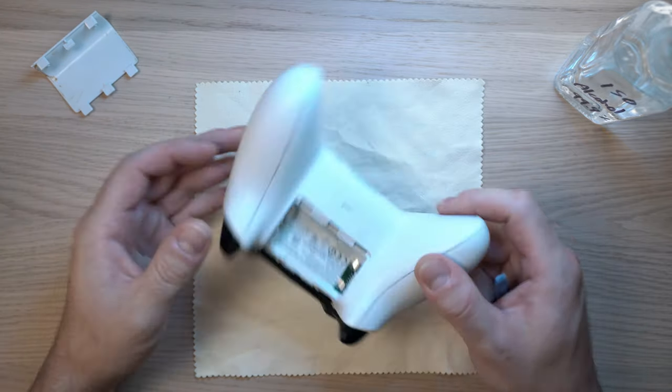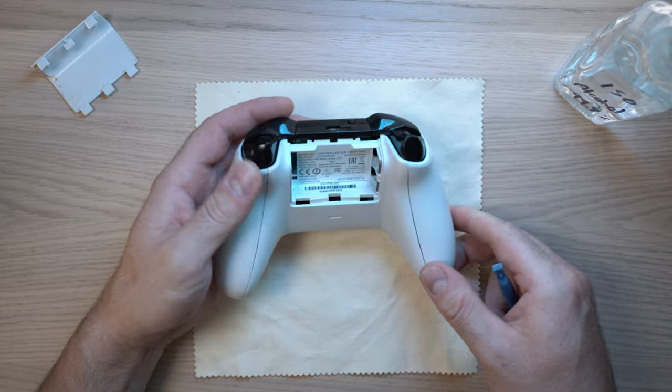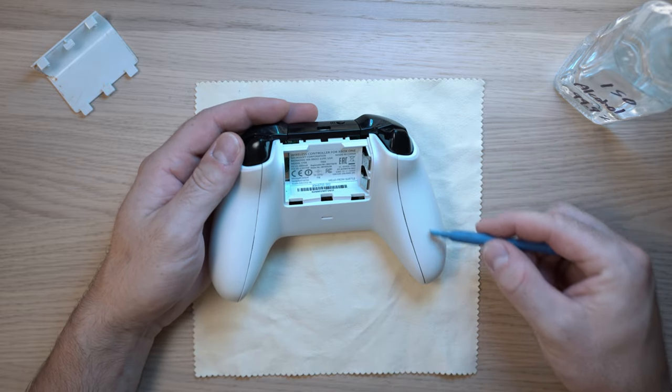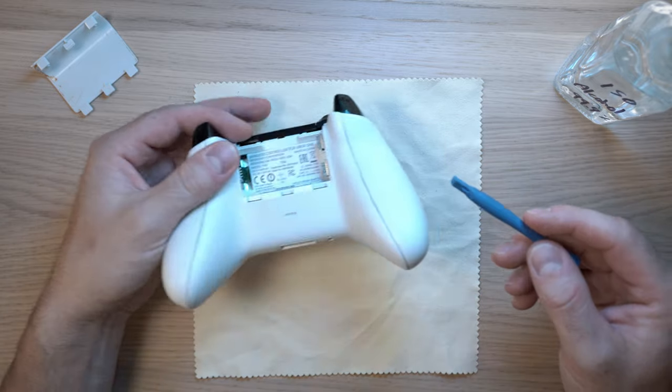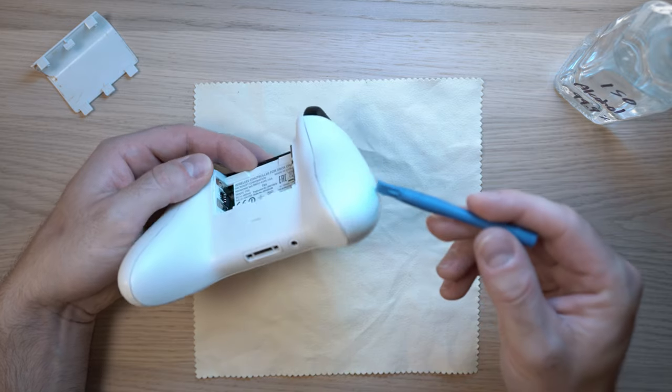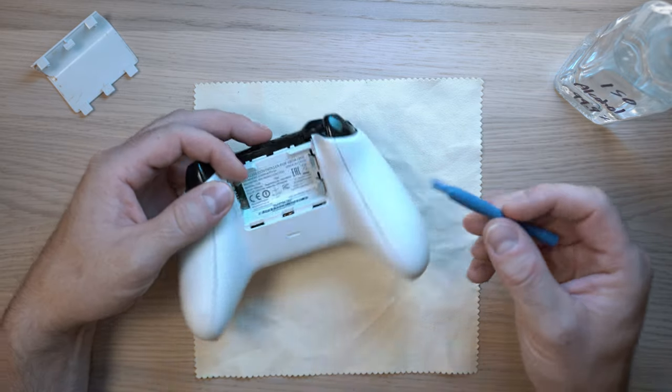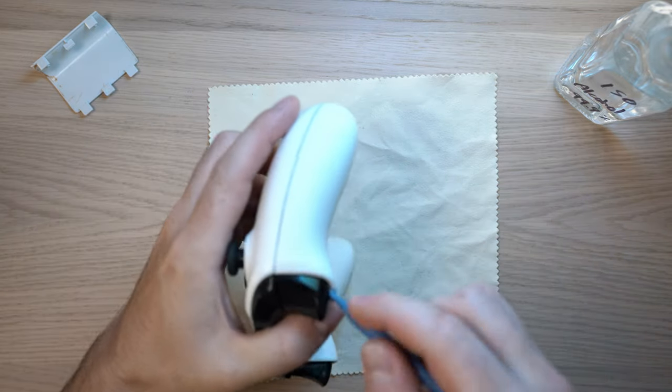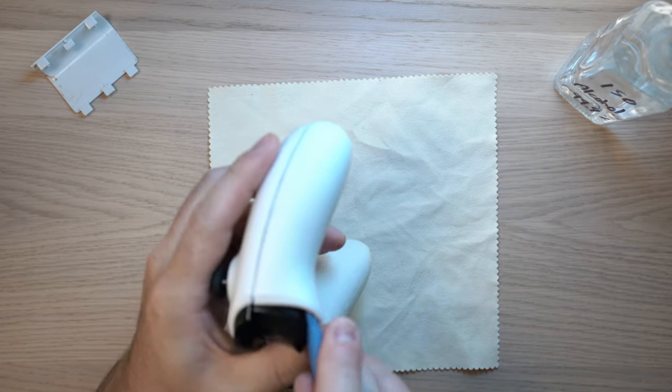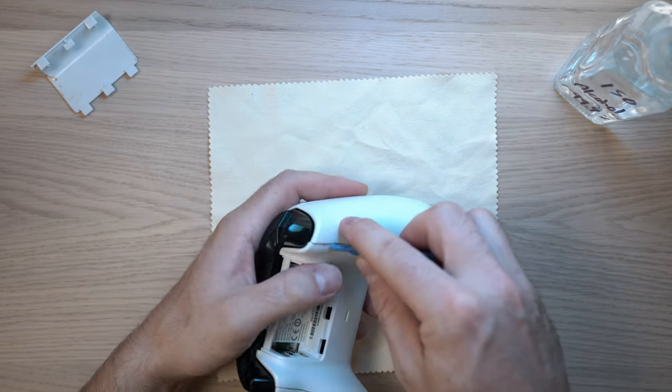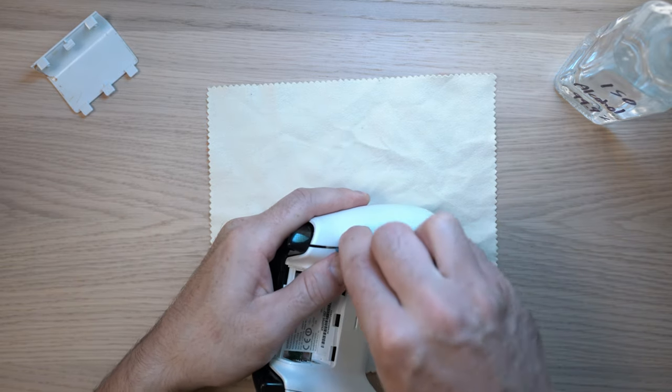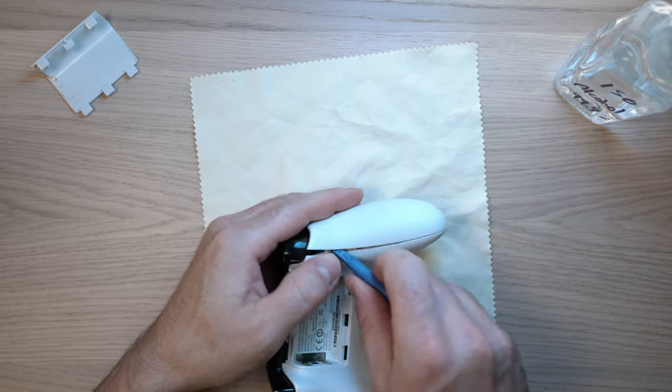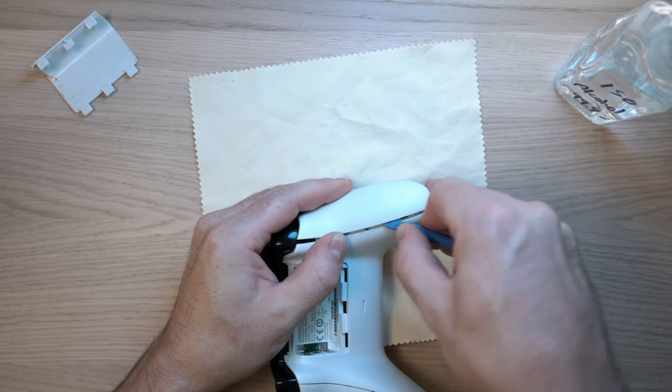Remove the two plastic covers on the rear side of the controller. Easiest way to get them off is from the top. Use a plastic tool and pry them off. A few clicks later you can separate the cover from the joystick.